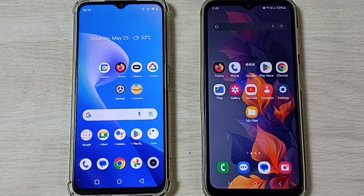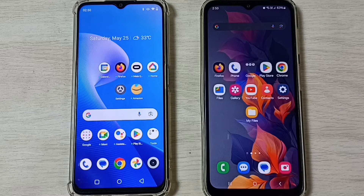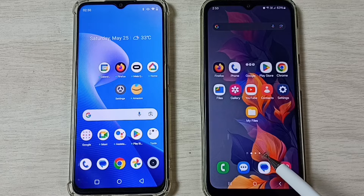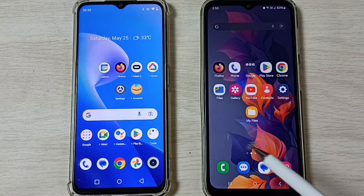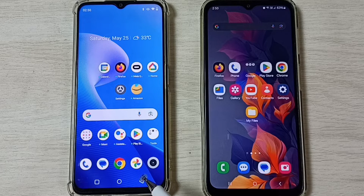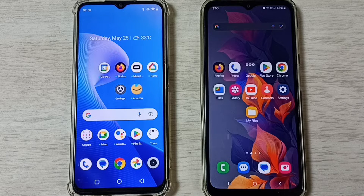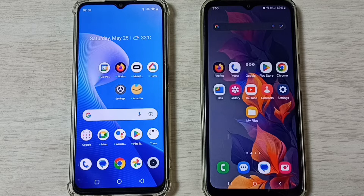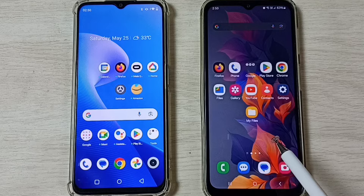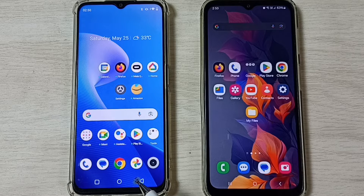Hi friends, this video shows how to transfer files from a Samsung Galaxy mobile phone to a Realme mobile phone. Please don't forget to subscribe to this channel, and please like and share the video.